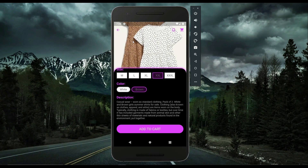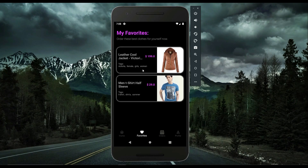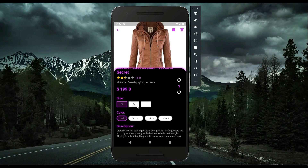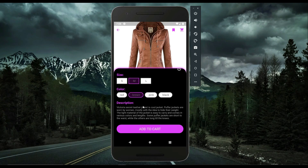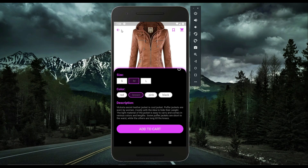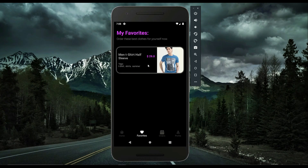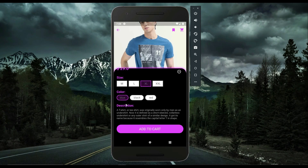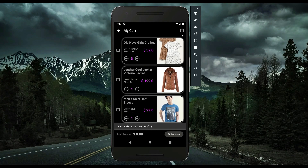Let's add the other items from the favorites list. I'll go with medium size and brown color — add to cart. And for the last one, which is a t-shirt, extra large and blue color — add to cart. Going to the cart, all three items are now in my cart list.